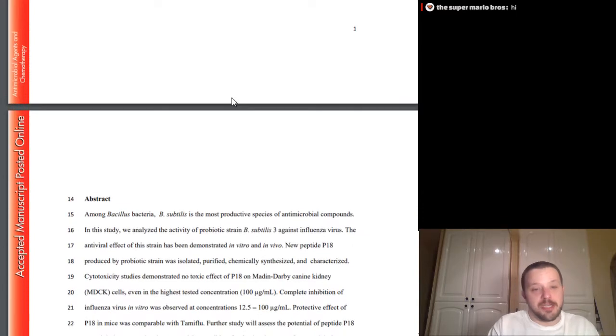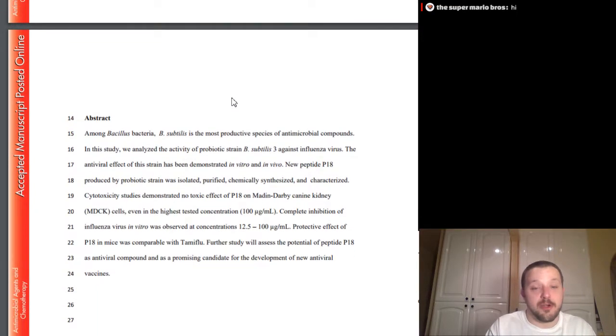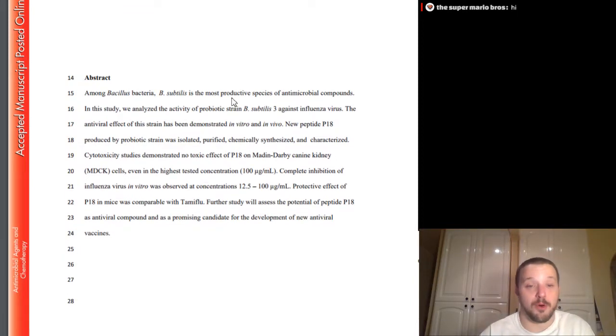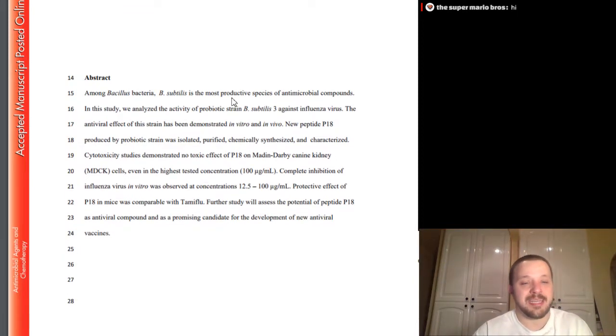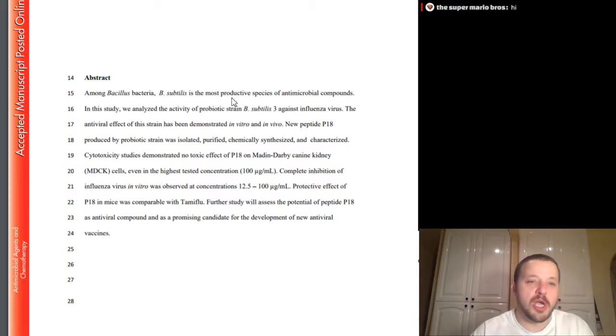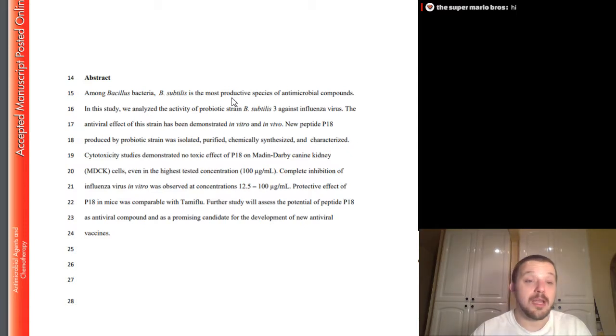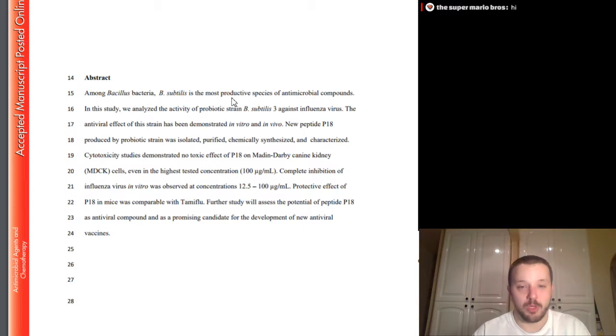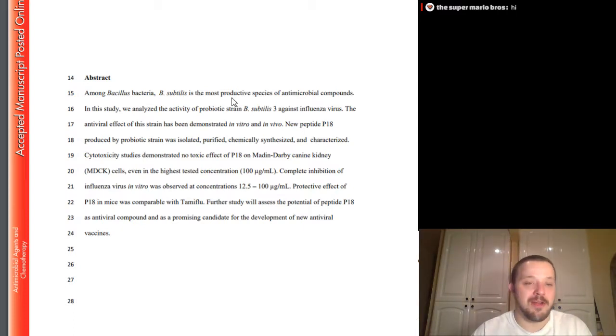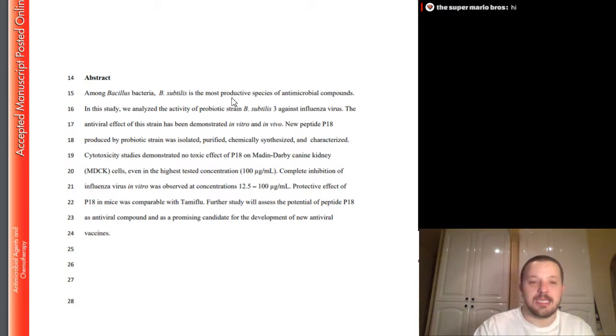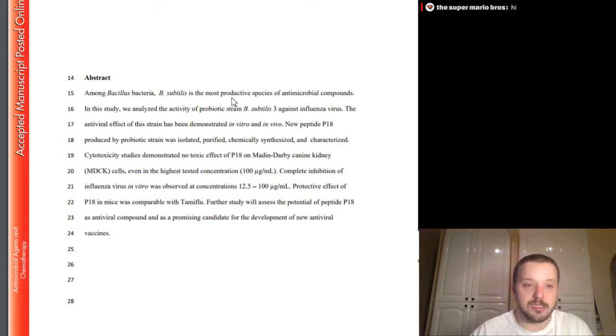So, moving forward. Let's look at the antiviral activity of bacillus subtilis. Relatively brand new study. Now, to be clear, this one is done in vitro and in mice. So, unfortunately, it is a brand new study. But, also, unfortunately, it is not a human study. But, let's move forward anyway. Let's take a look at what they say. So, among bacillus bacteria, bacillus subtilis is the most productive species of antimicrobial compounds. In the study, we analyzed the activity of probiotic strain bacillus subtilis III against influenza virus. The antiviral effect of the strain has been demonstrated in vitro and in vivo. New peptide, P18, produced by probiotic strain, was isolated, purified, chemically synthesized, and characterized.